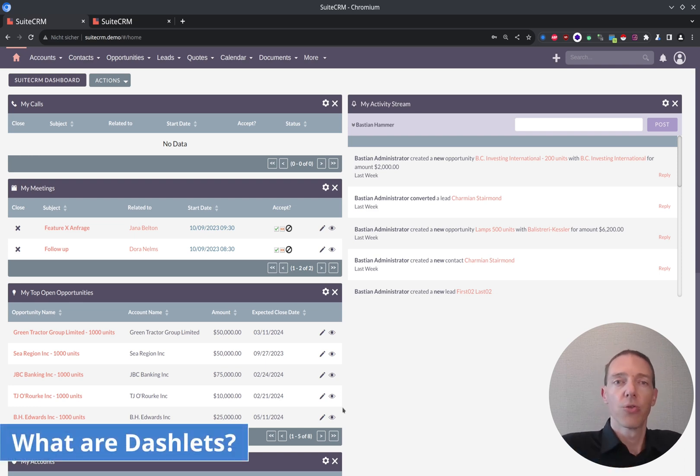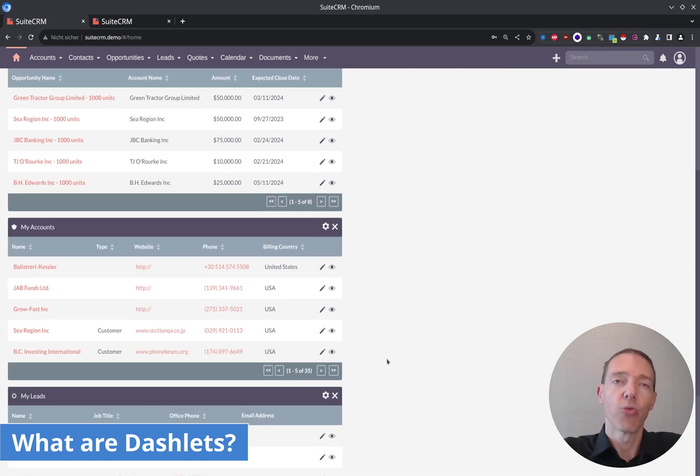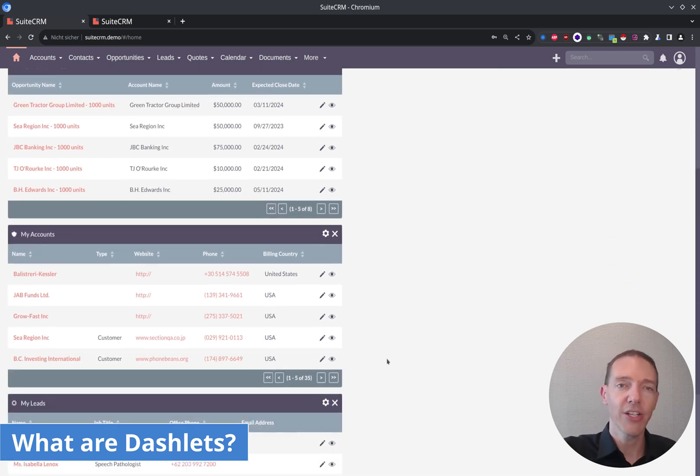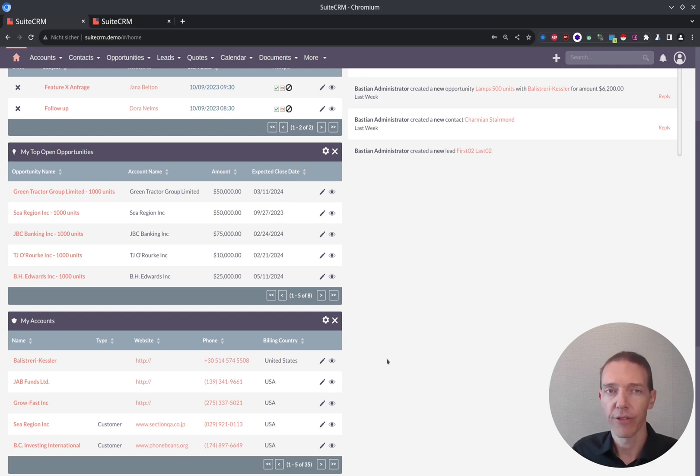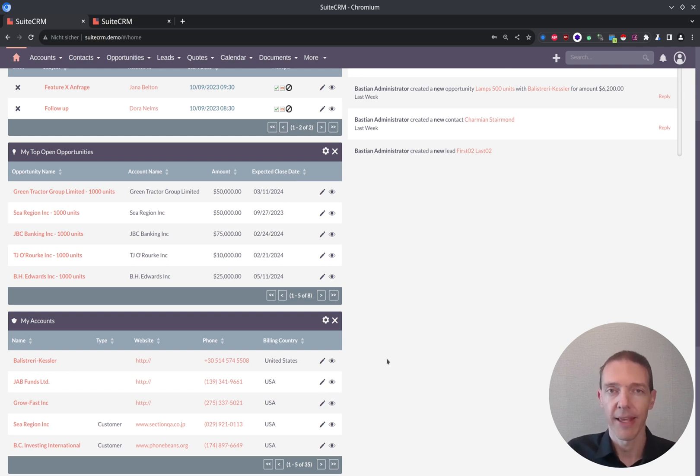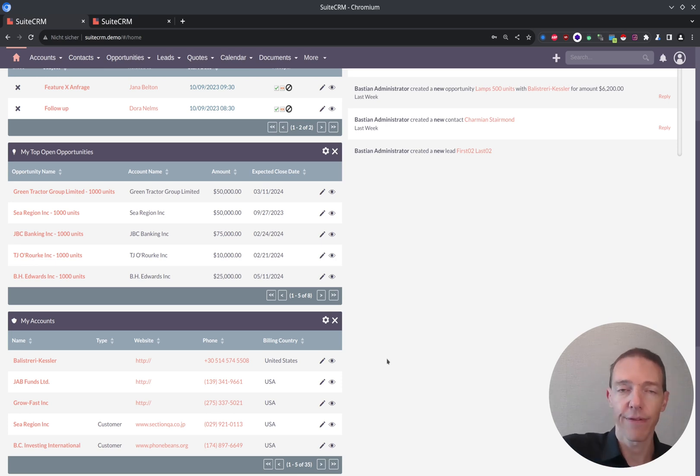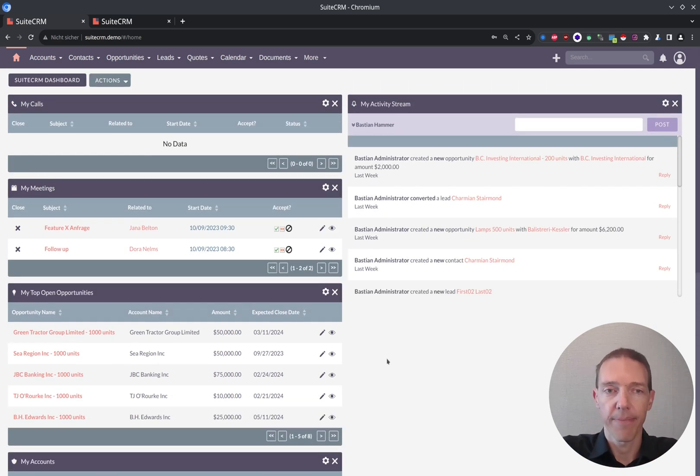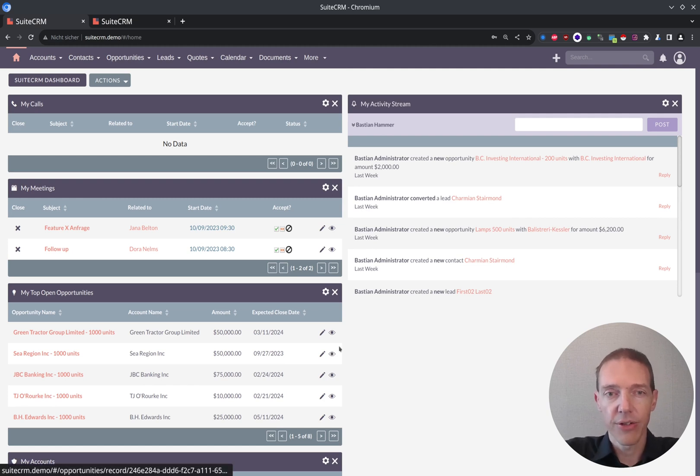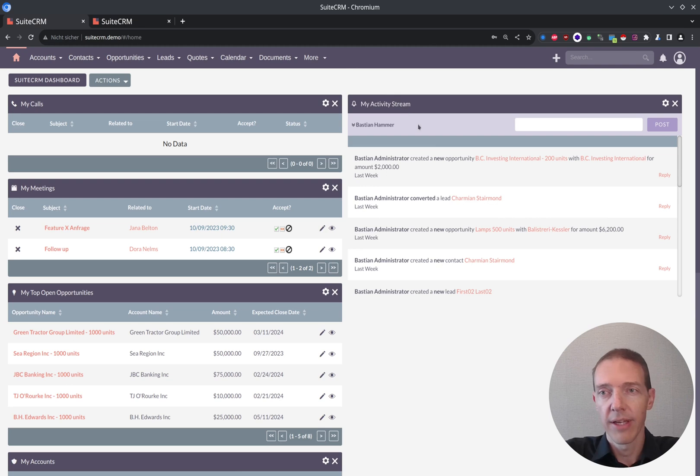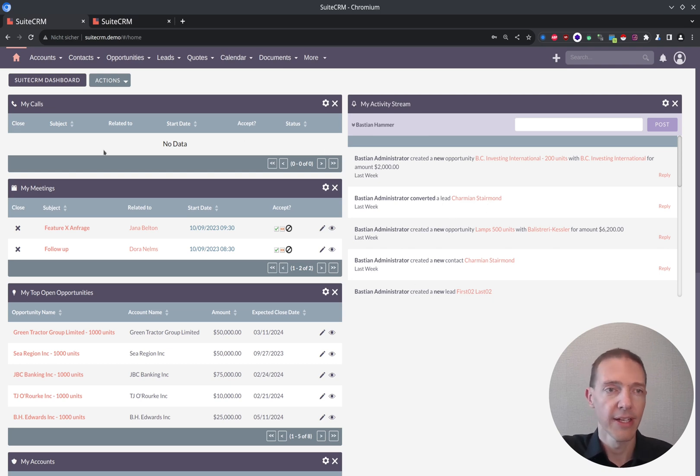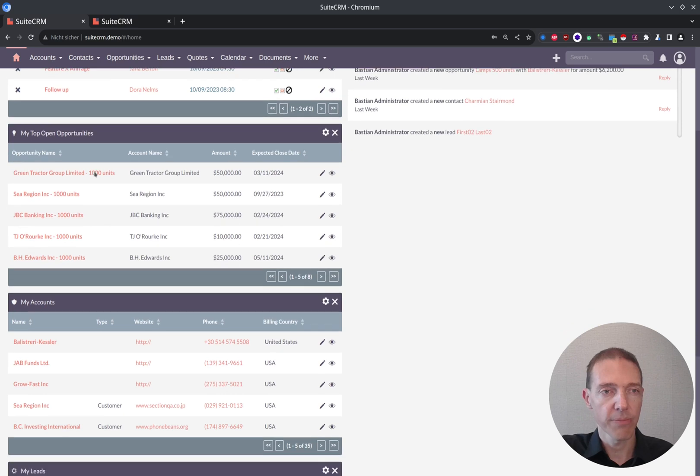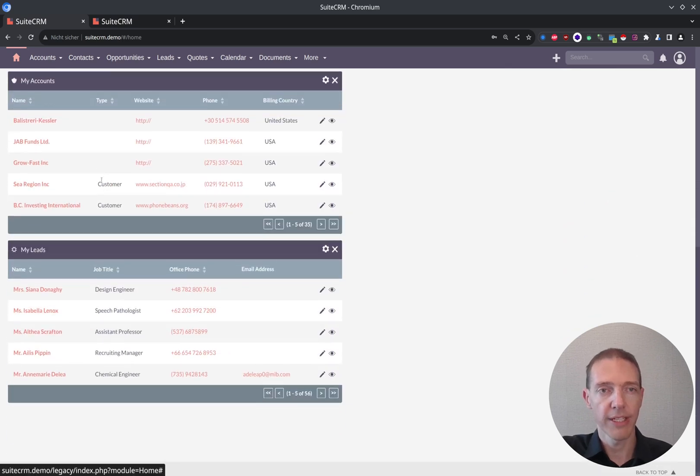Let's first look into what a dashlet is. A dashlet is basically a representation of some data of those modules which exists in your CRM system. Check out my video on views and how to build these dashlets up, like what kind of columns you want to see here. The standard looks some sort like this: my activity stream. Here it shows mostly what happens in the whole company or over several modules. And then you've got my calls, my meetings, my top opportunities, my accounts.